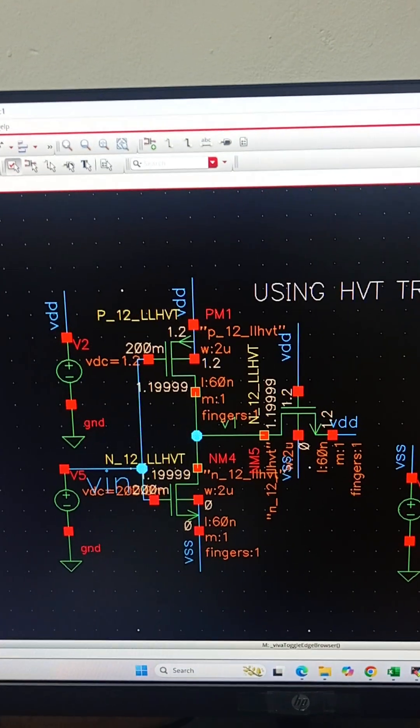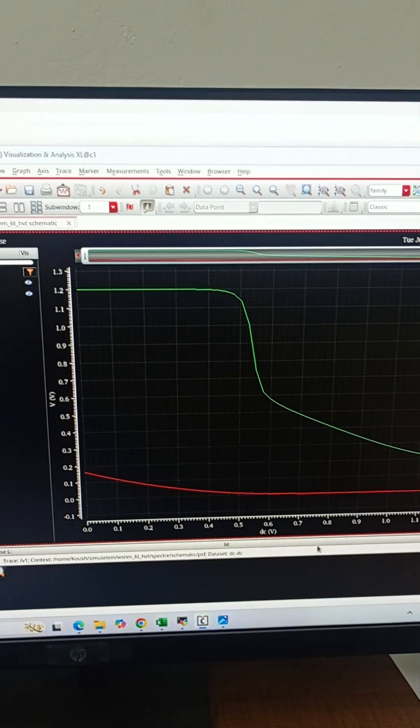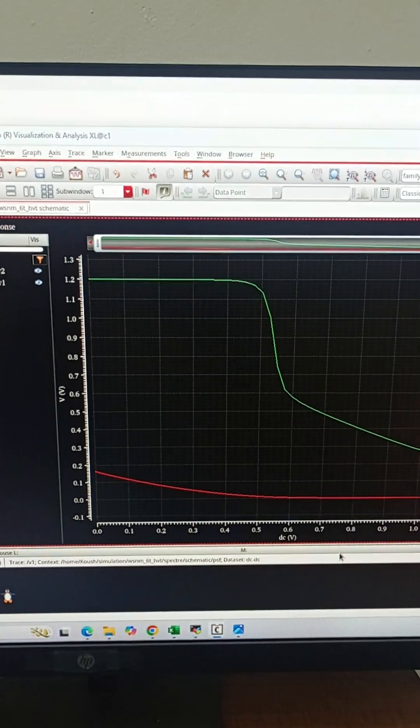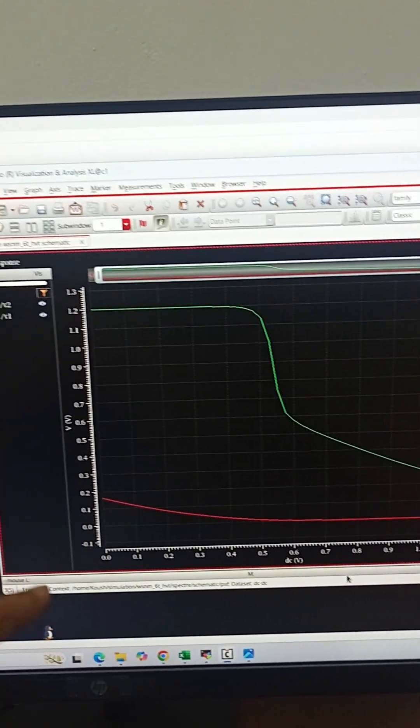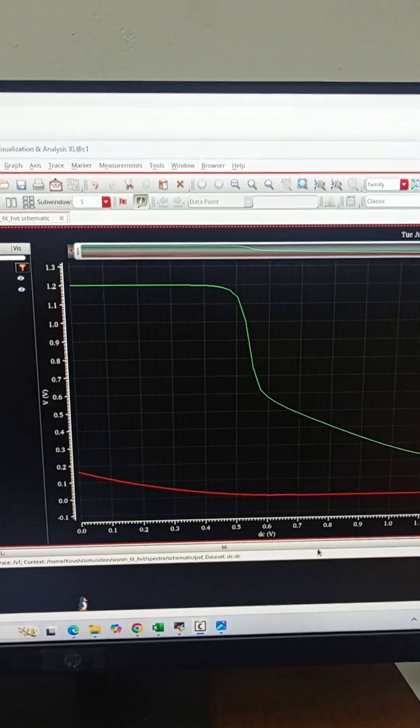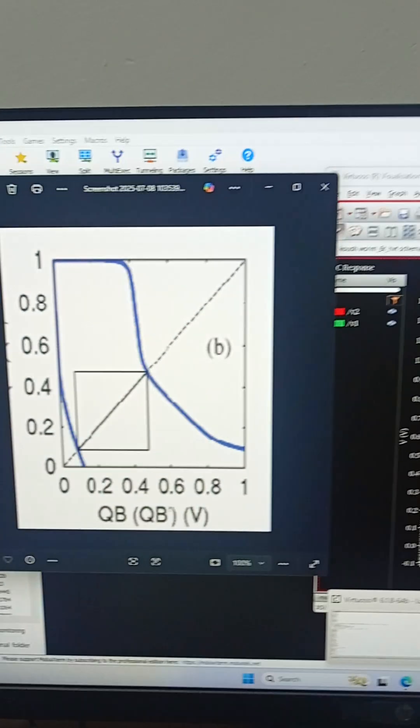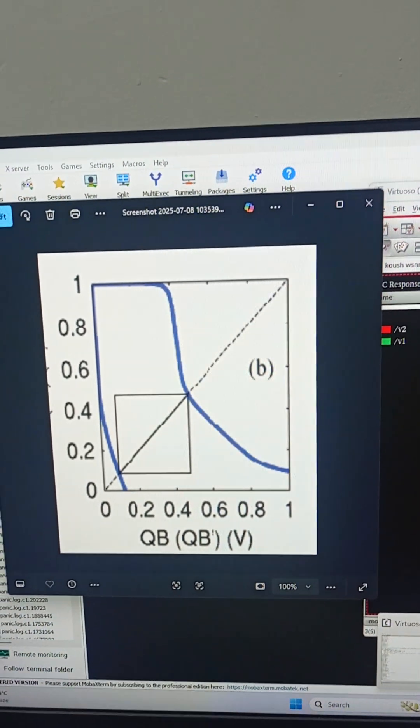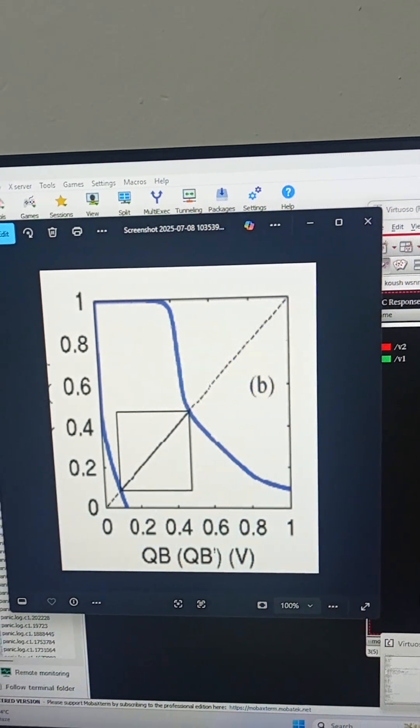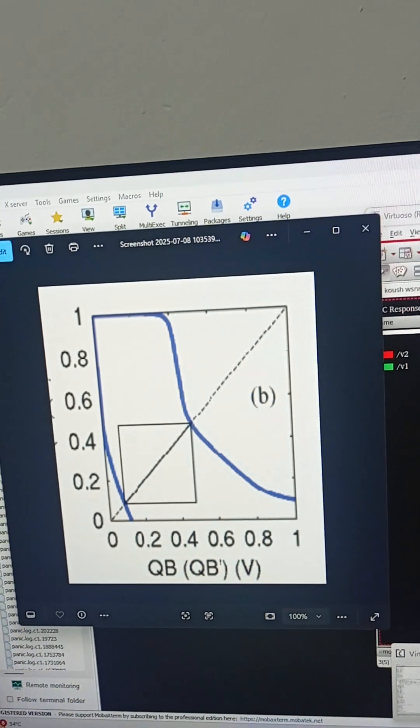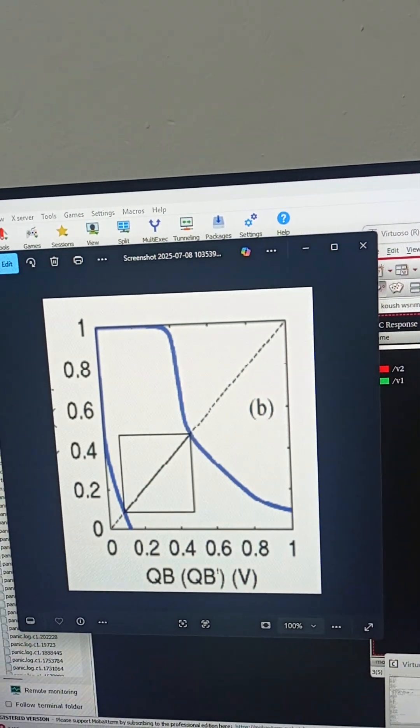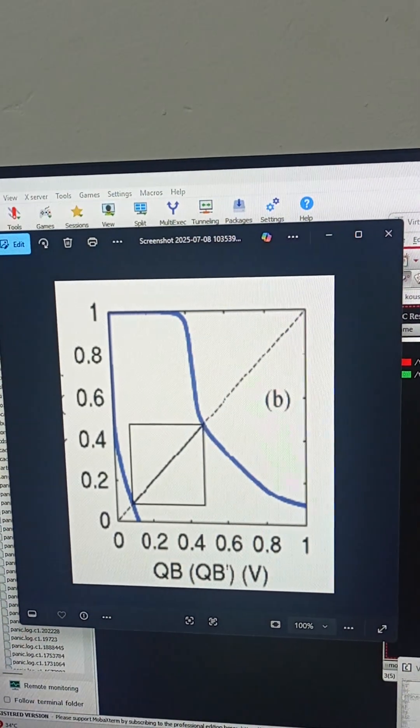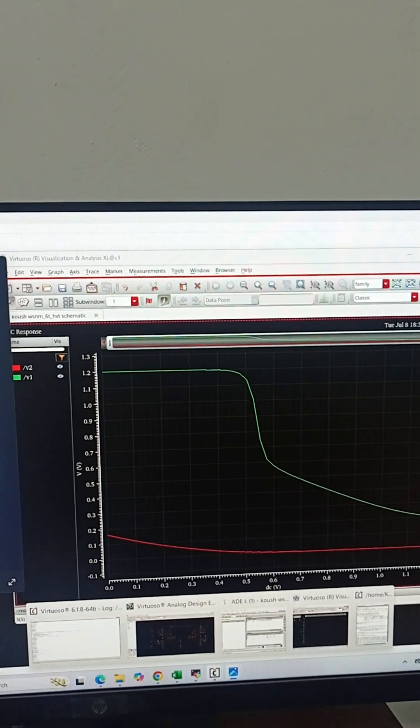Now we will do the DC simulation. These are the results for the DC simulation. We have plotted v2 and v1, which are the outputs of the two inverters. V1 here is in green and v2 is in red. The write noise margin is the side of the largest square that can be fitted in between the two curves. As you can see, this is how we will fit the square between the two curves, and the length of this square represents the maximum allowable noise voltage that the cell can tolerate before flipping to the wrong state.